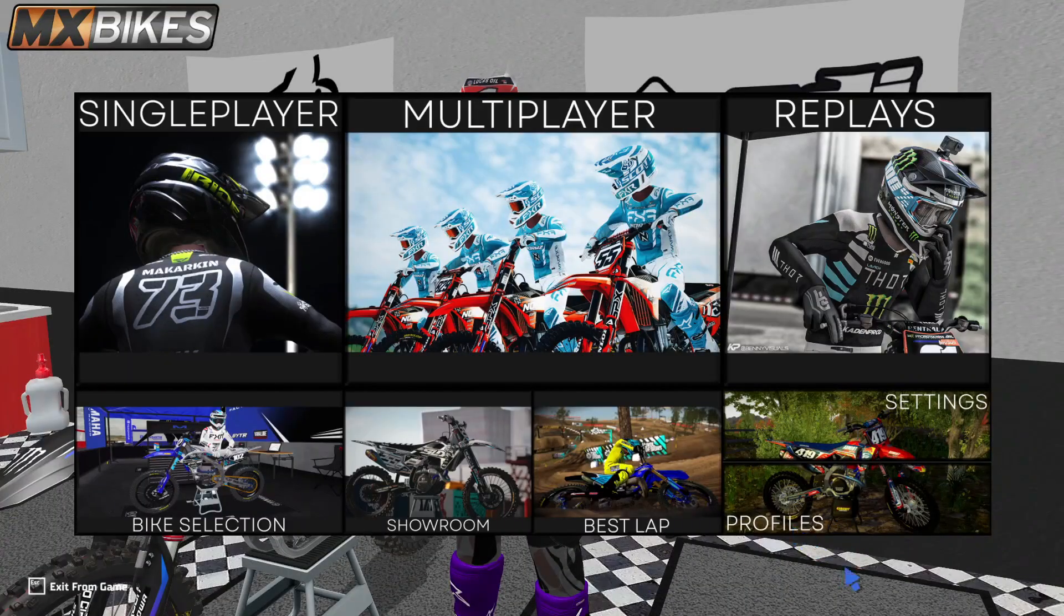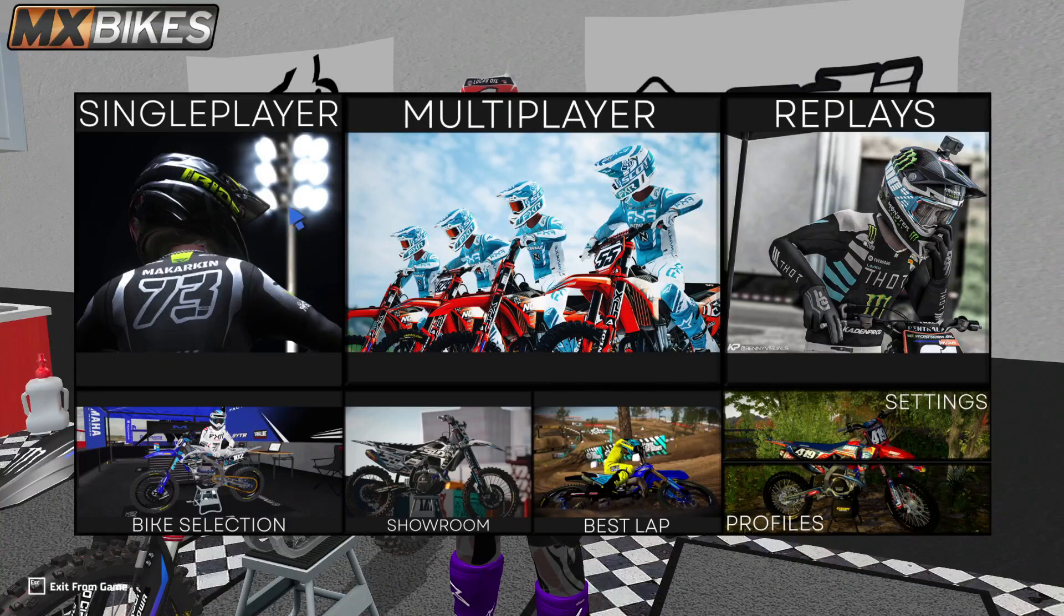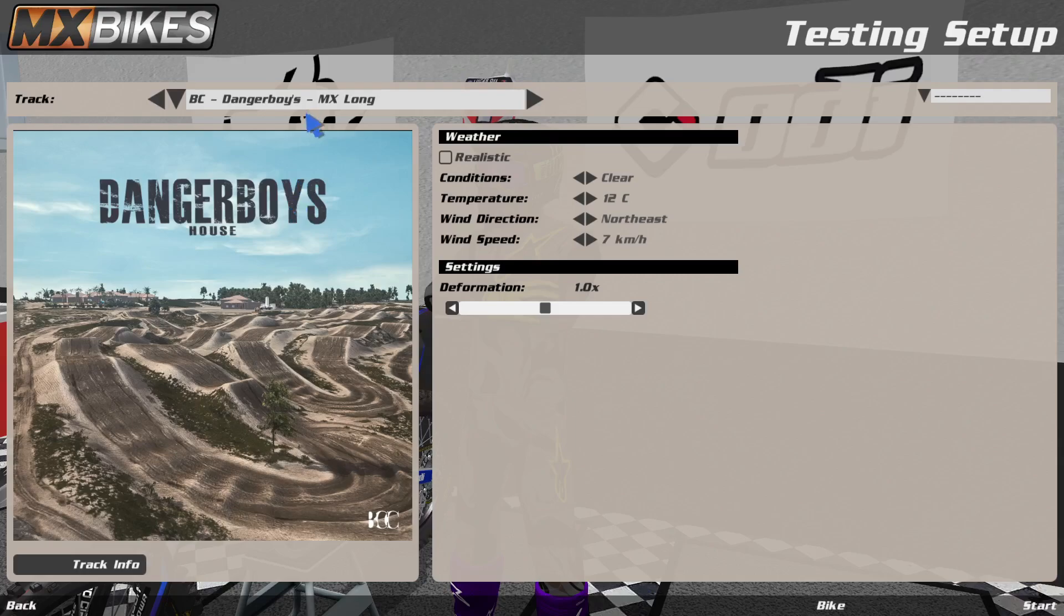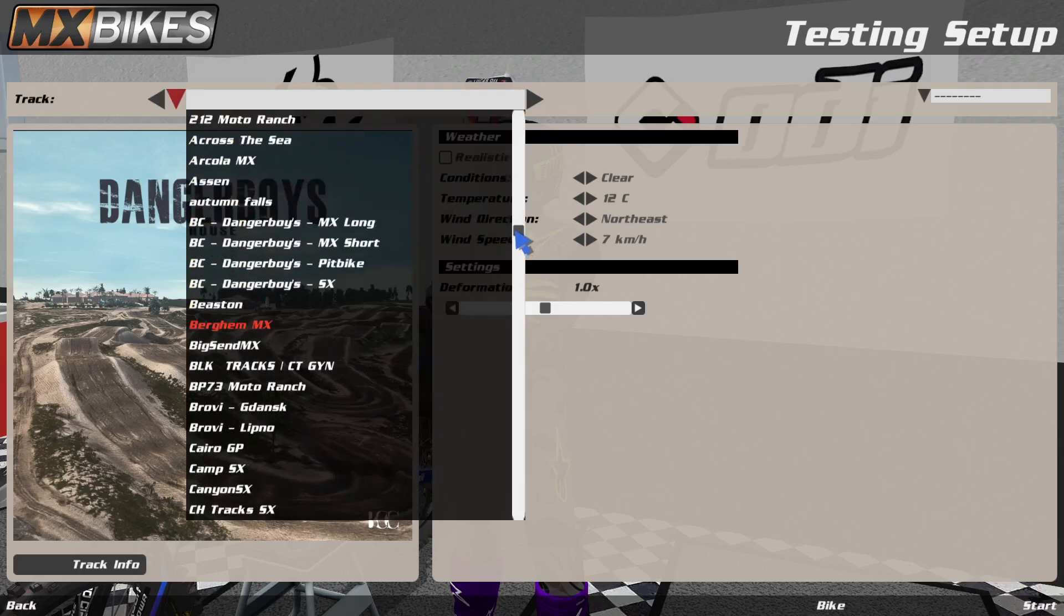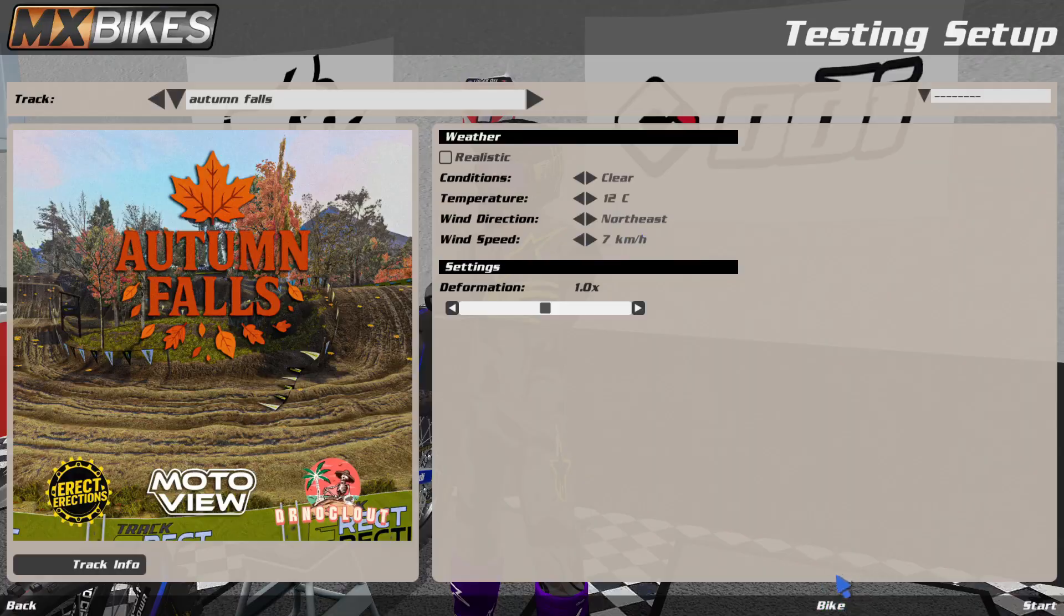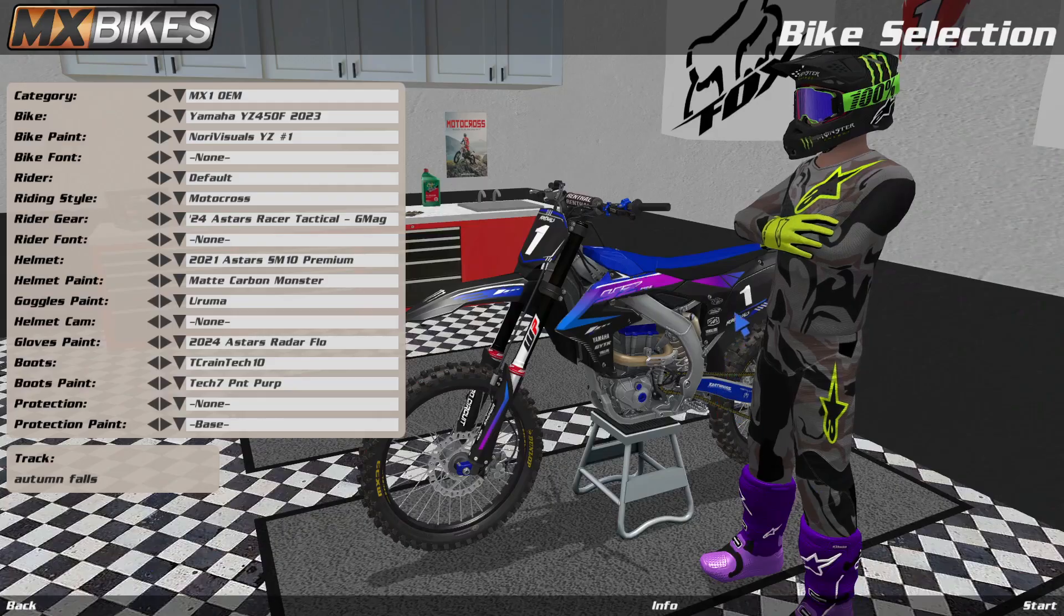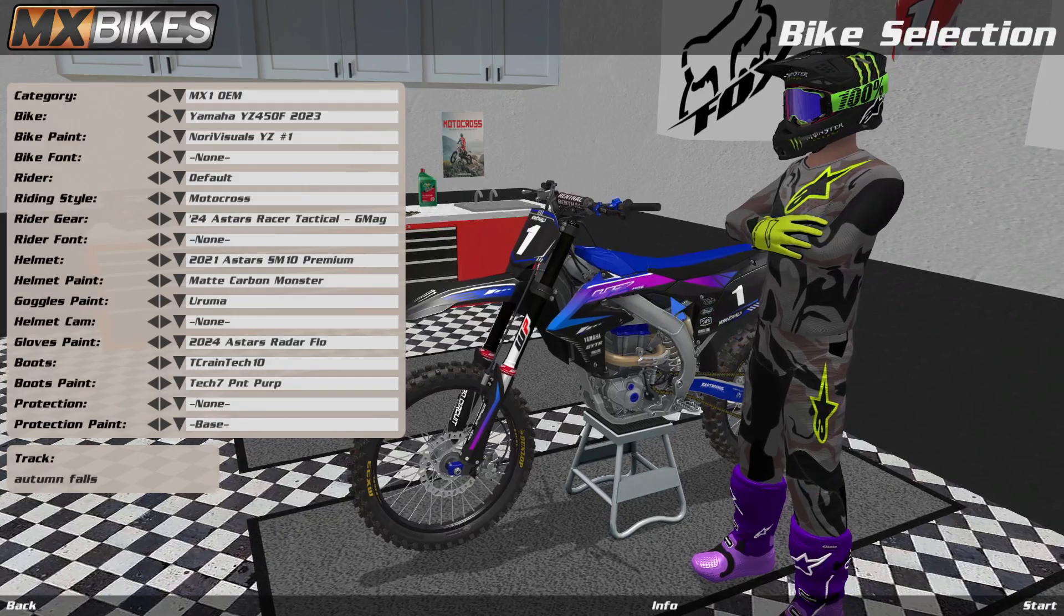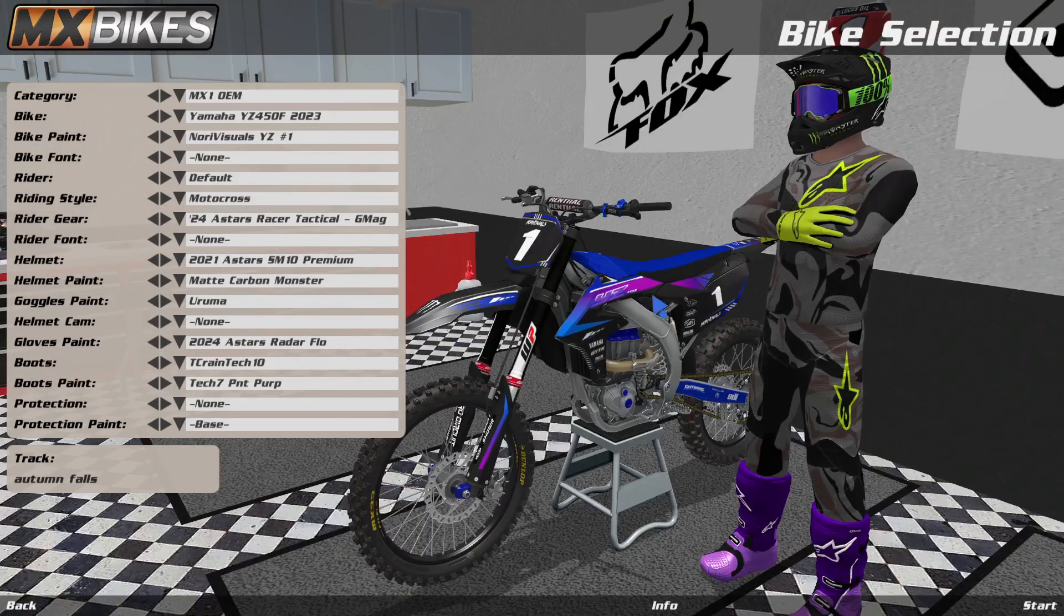I just loaded up MX Bikes and what I'm going to do now is I'm going to go to Single Player. And then I'm going to scroll and look for the Autumn Falls, or you could just type it in. Well, I already see it right here, so I'm just going to click on Autumn Falls. And then now I'm going to go to Bike to show you guys that I have my YZ 450 skin downloaded.